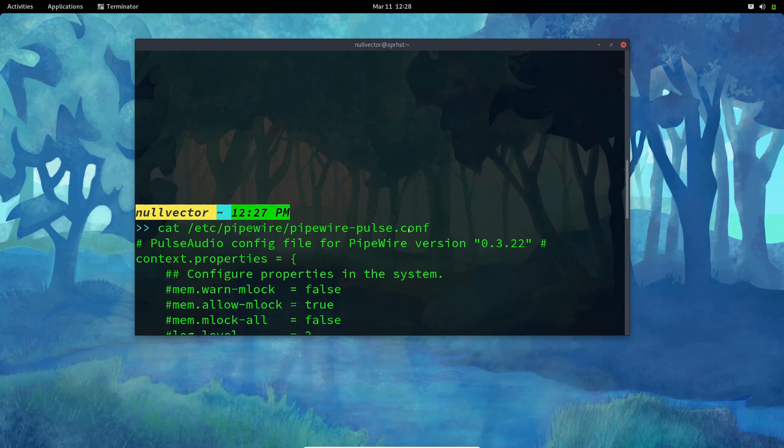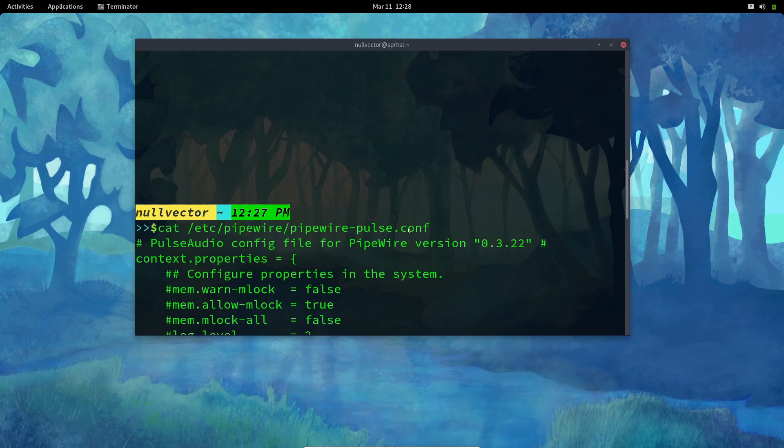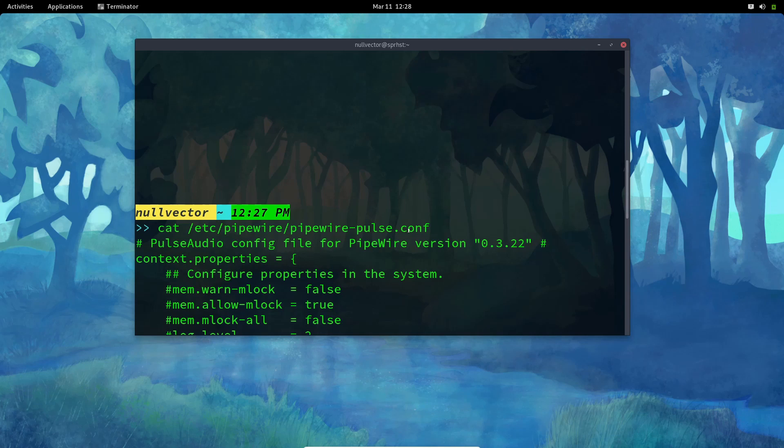They're using PipeWire daemon instead of PulseAudio daemon. PipeWire daemon is considerably better in performance and audio management comparing to PulseAudio. So they have switched from PulseAudio daemon to PipeWire daemon. You still have PulseAudio package but the daemon has been replaced by the PipeWire daemon.